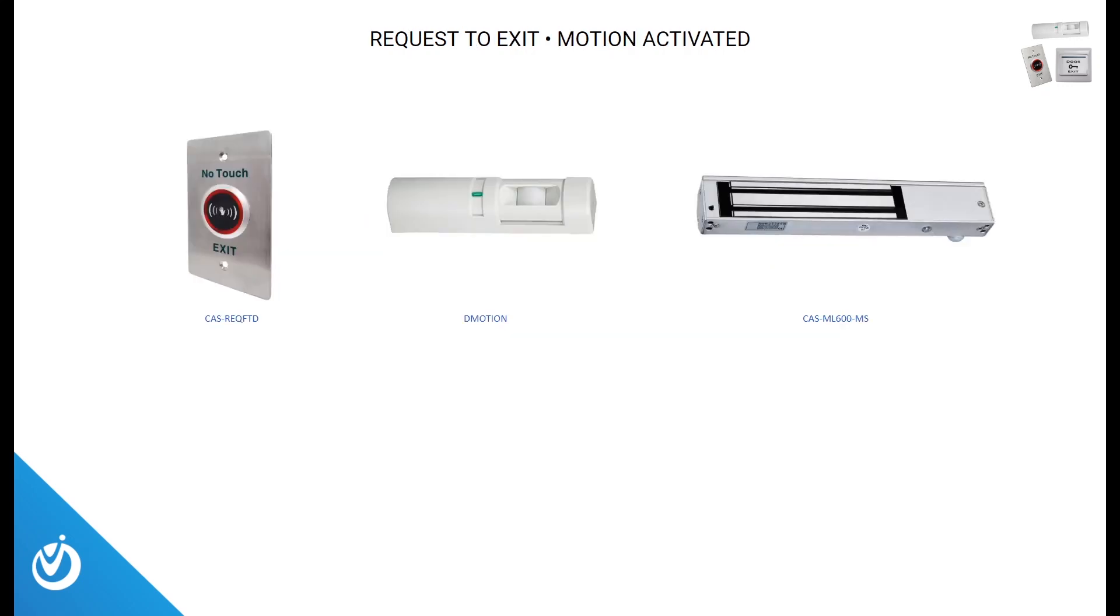We also offer multiple touch-free requests to exit solutions, including a mag lock with a built-in motion sensor.